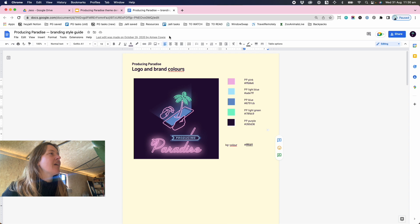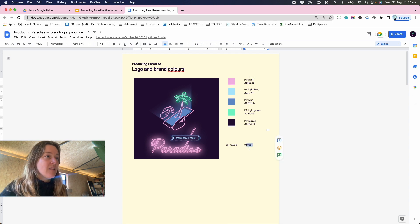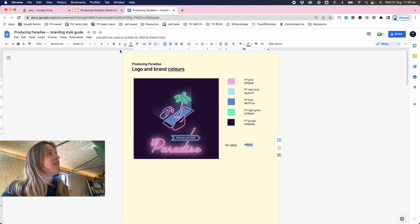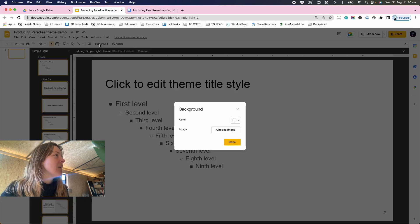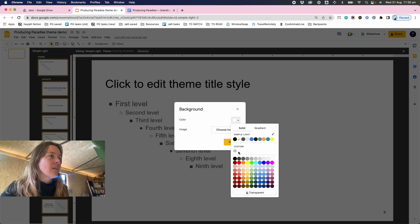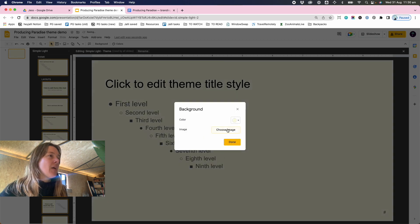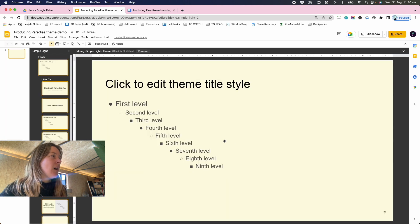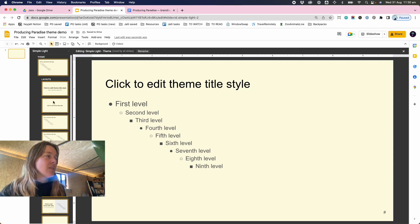Over here we have our logo and brand colors and this kind of beige yellow is our default background. So here I want to apply the background as a custom color. I plug in that hex code and apply, and this is a starting point that applies to all of the slides.